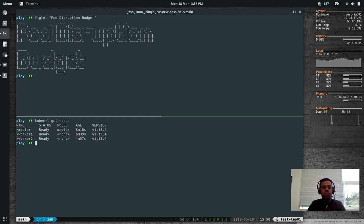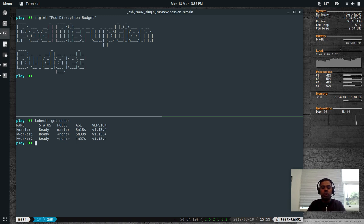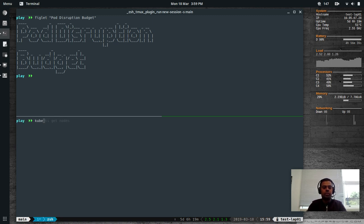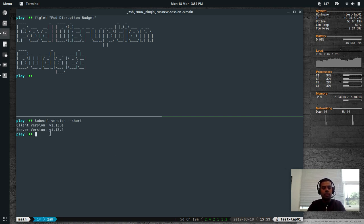This Kubernetes cluster has been provisioned using LXC containers. I've done a video on that if you want to use LXC containers for your Kubernetes cluster; otherwise you can use VirtualBox Vagrant provisioning or whatever cluster you've got. This talk is about Pod Disruption Budgets. The kubectl version I'm using is 1.13.4.